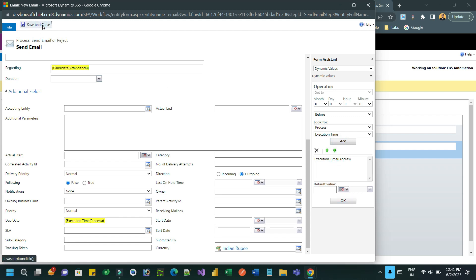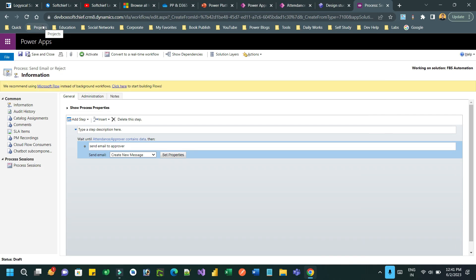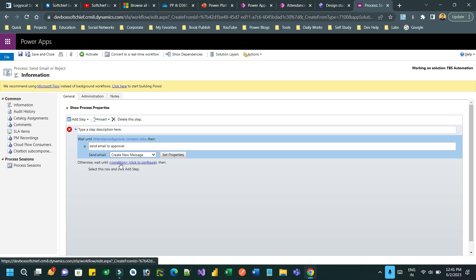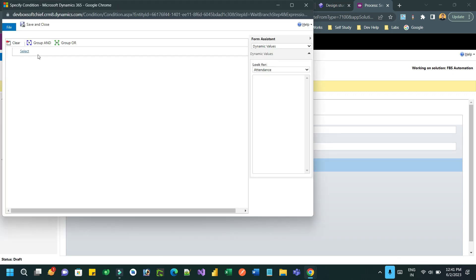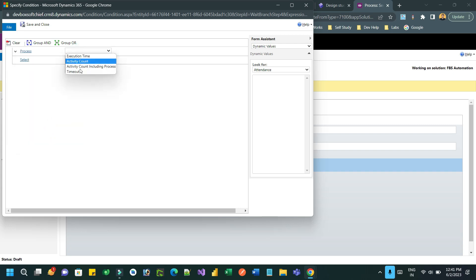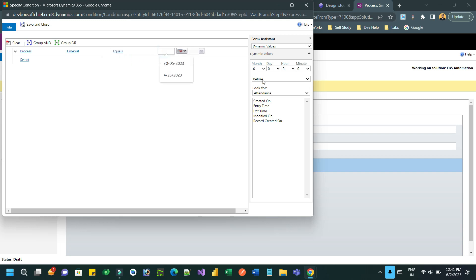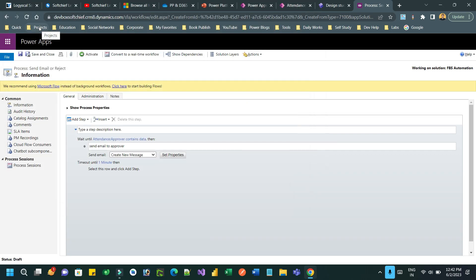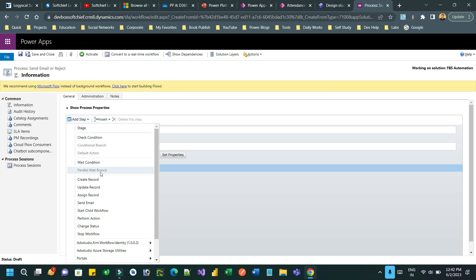The email will be sent once the approver is selected. But if two days pass and no approver is selected, I want to auto-reject the attendance. I'll click on Wait Condition and add a parallel wait branch. This branch will time out — for testing I'll use a process timeout of one minute. So within one minute, if the approver has not been selected, add a step to Change Status to Rejected.